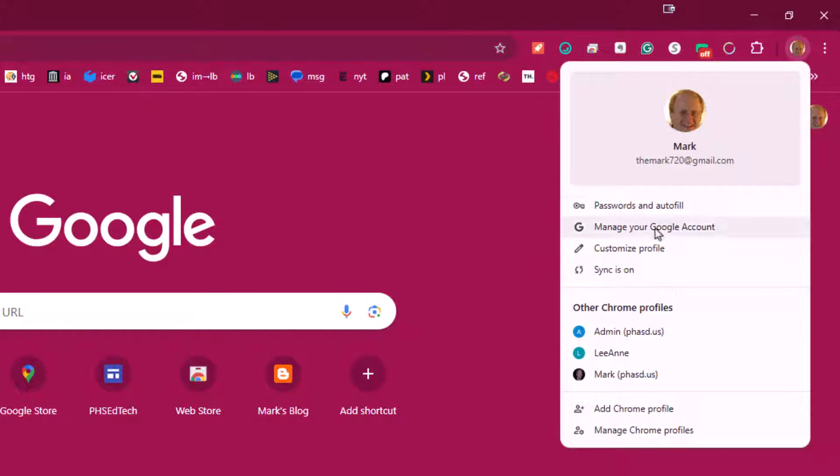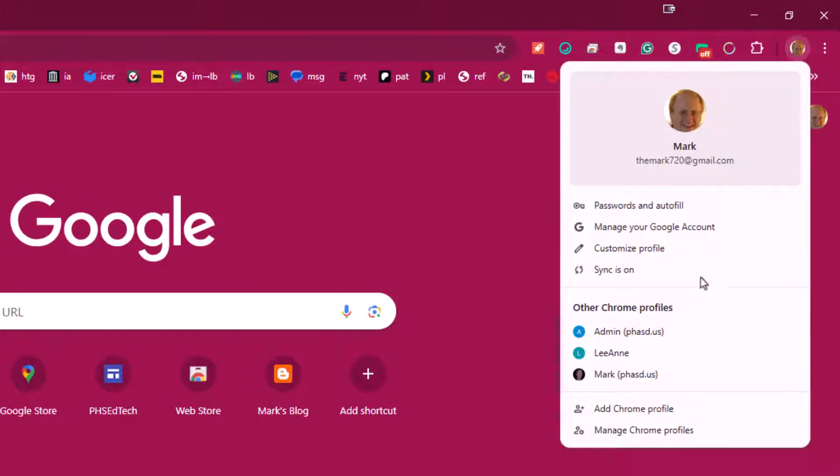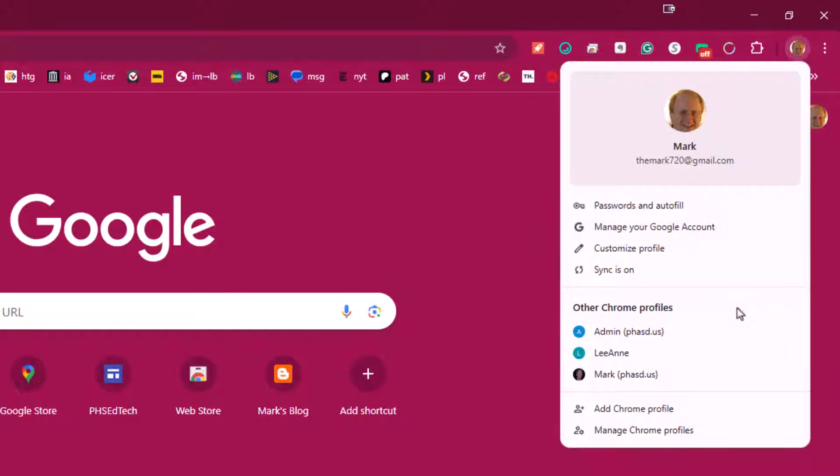So these are all important things, but I may want to use different Google accounts. For example, I may have a Gmail account for home use, a school district account for work, and I may also want to log in with another account. For example, in the school district I may need to log in as a student to see what may be wrong with a particular student account. And these different accounts in Google Chrome are called profiles.